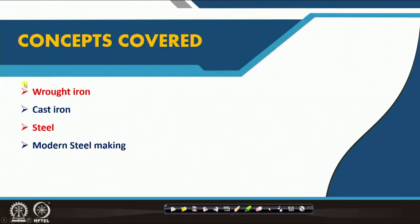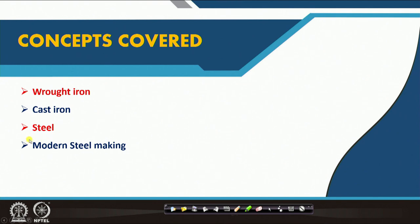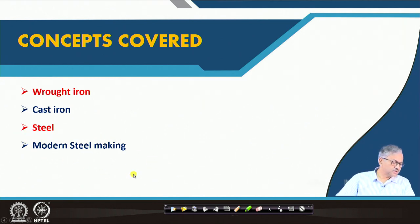What I will discuss basically is the wrought iron — that is the very primitive iron — and then I will talk about the evolution of cast iron, and finally steel, and also I will talk about the modern steel making and its evaluation.